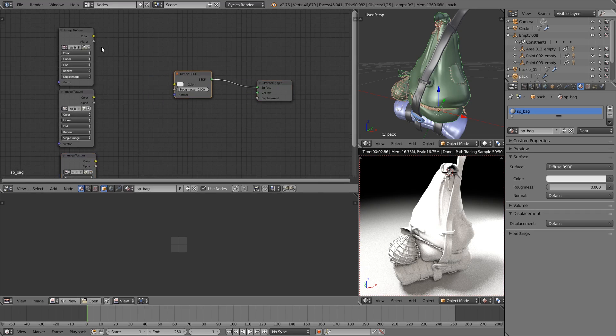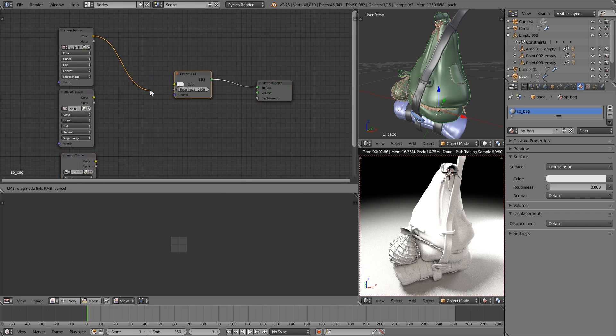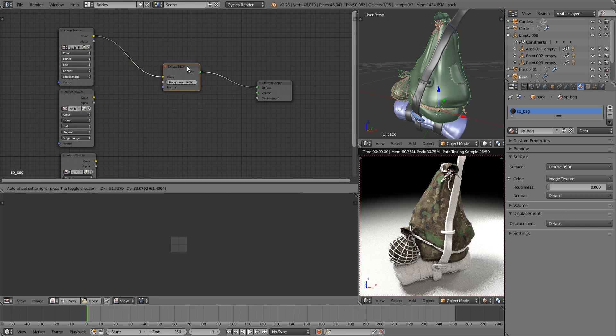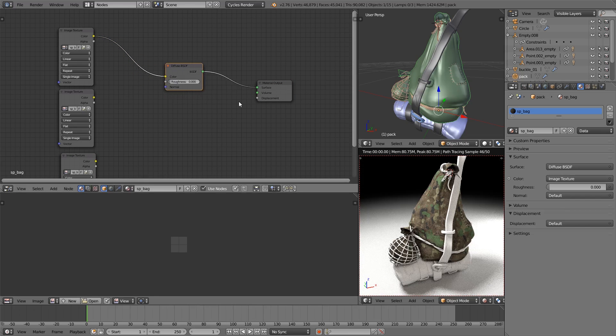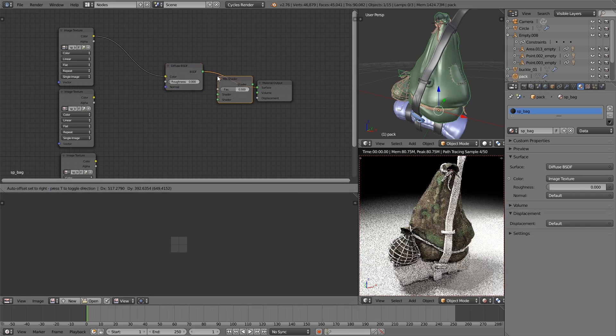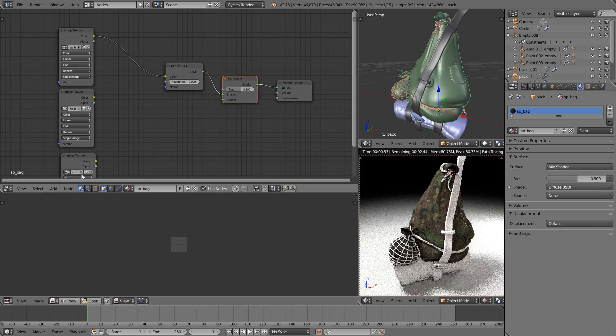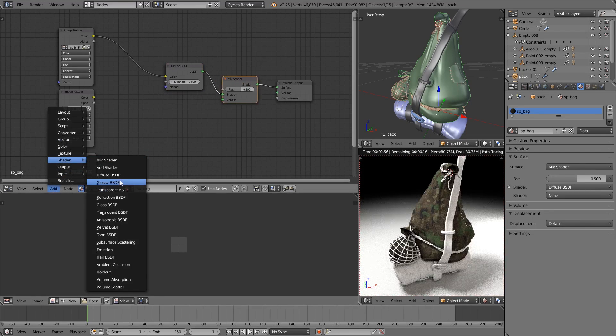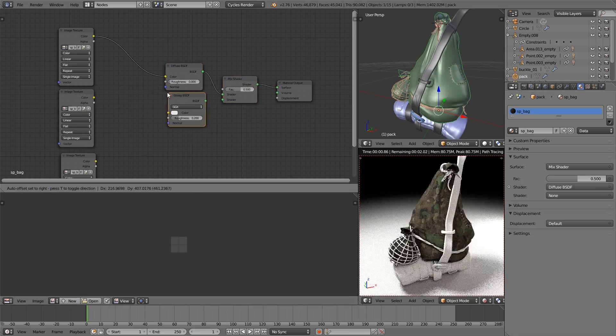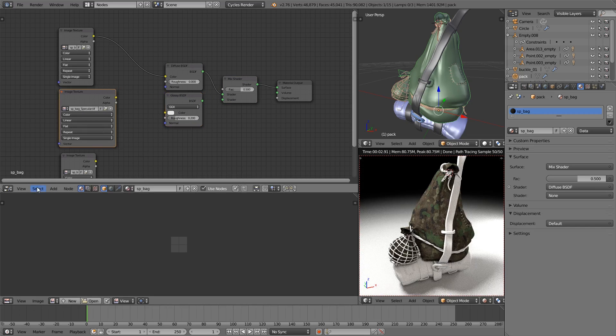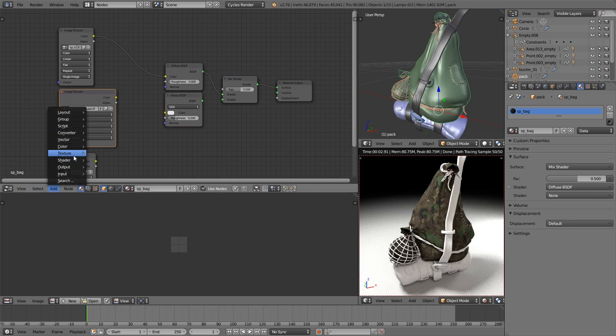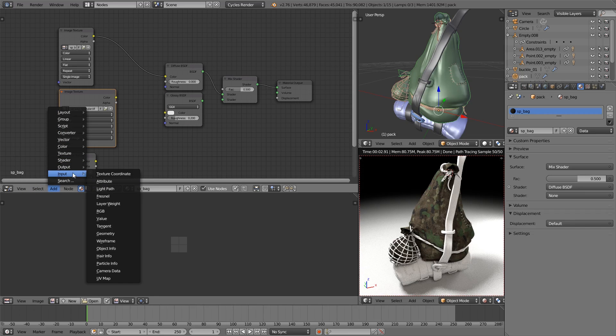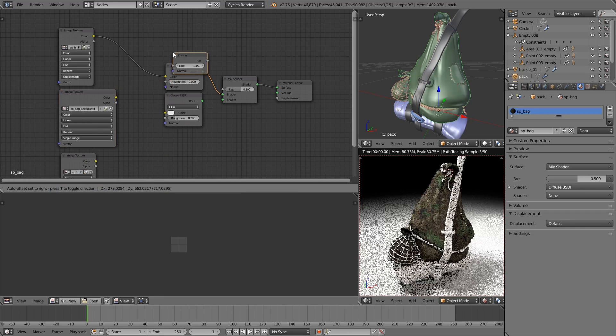OK, let's start building up the shader. So we'll put the diffuse into the diffuse shader, no shock there. We're then going to add in a mix shader, mix that diffuse with a glossy. We're not going to use the specularity map just yet though because it's a fabric material, therefore we do want some sort of Fresnel effect so we'll put that in first.